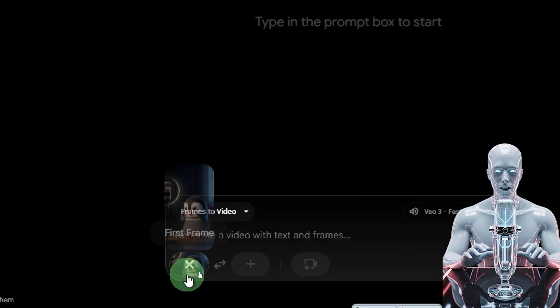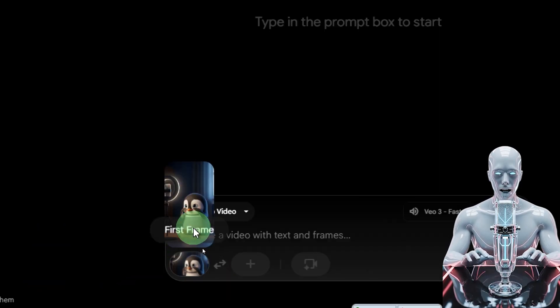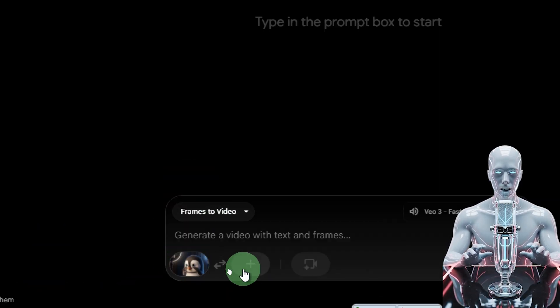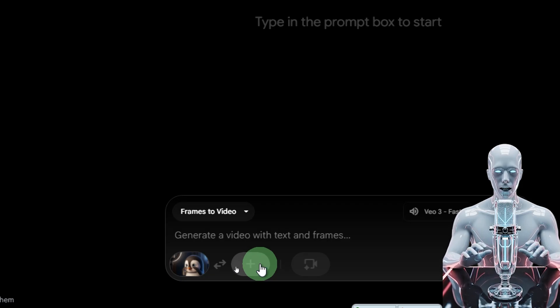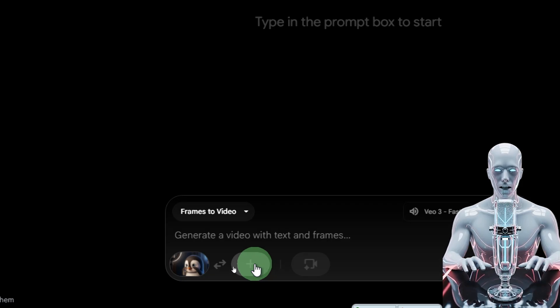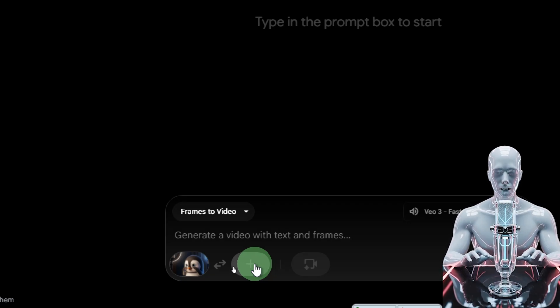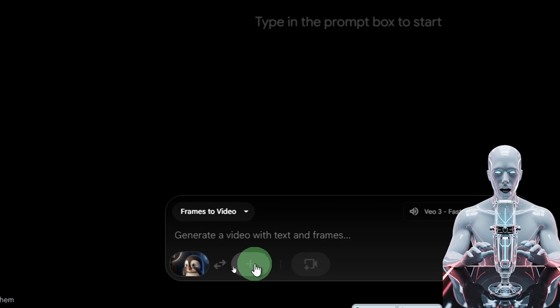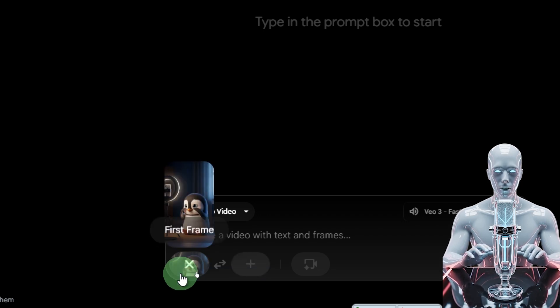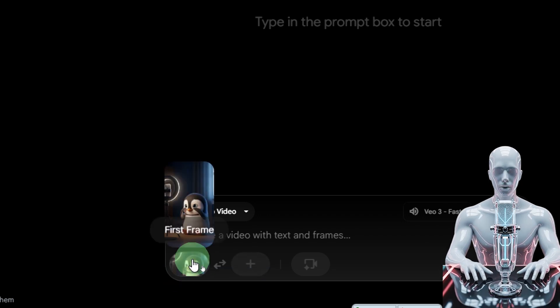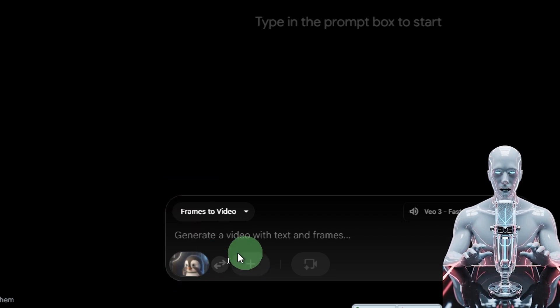You can see our image or our frame has successfully come over here. We can even create a transition by adding a second frame and it's going to create amazing morphing, but we're not doing that right now. We're just trying to create vertical videos with this frame.